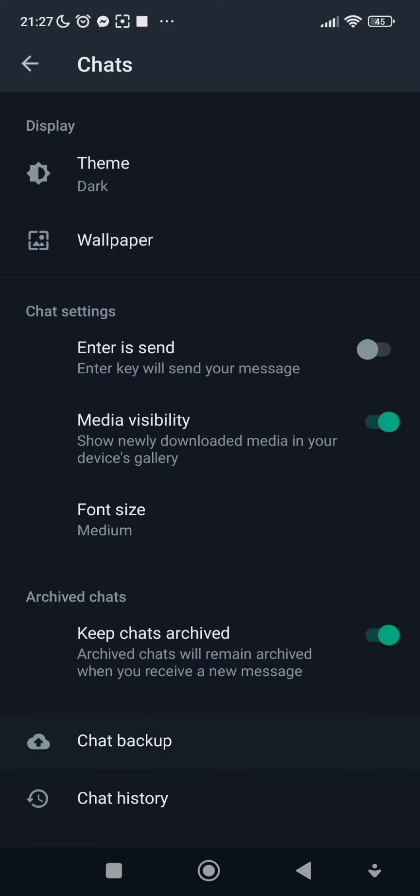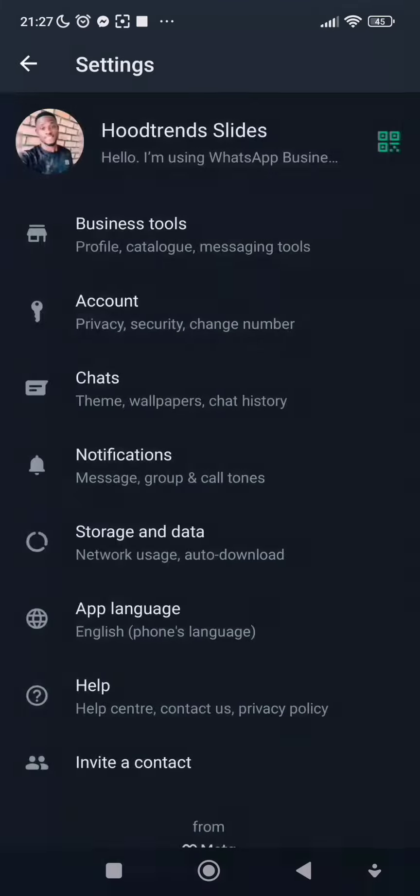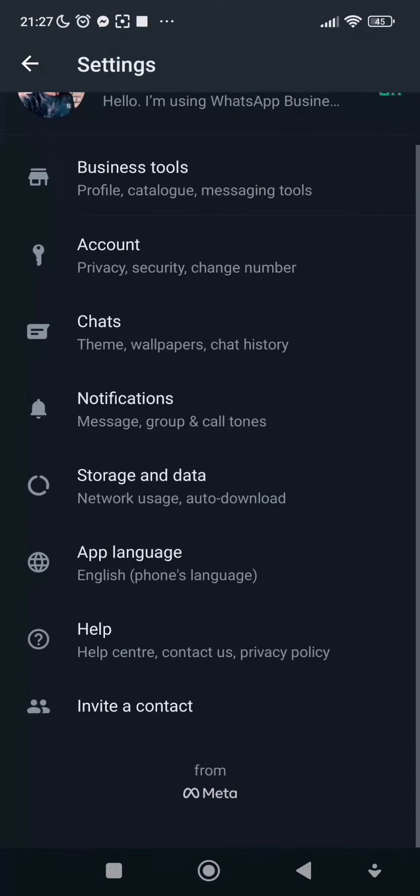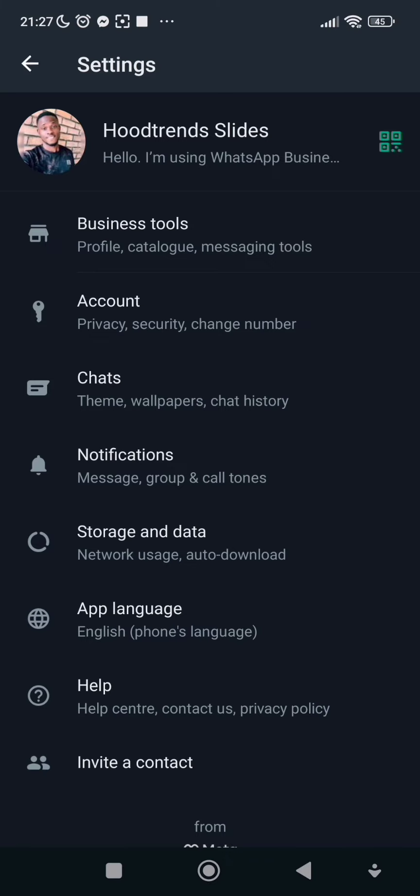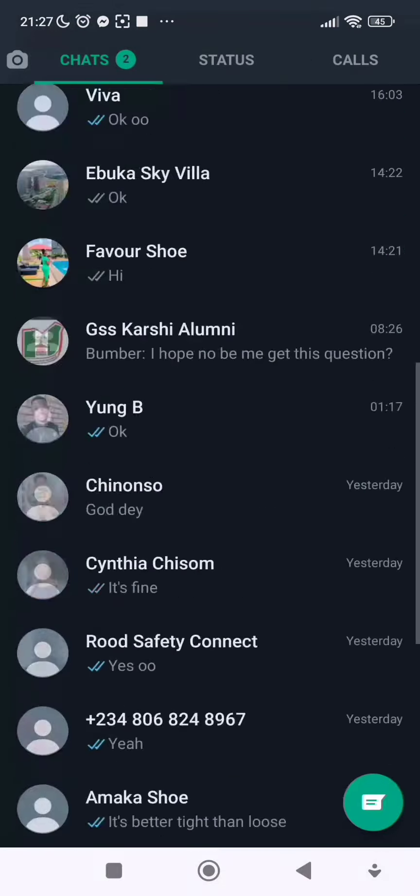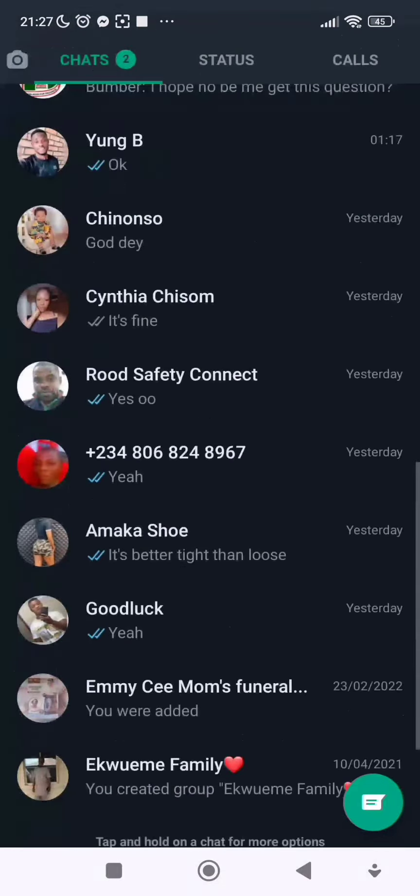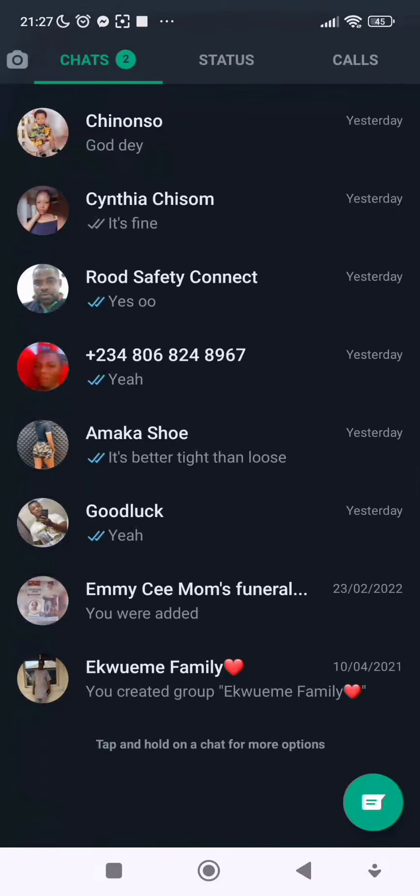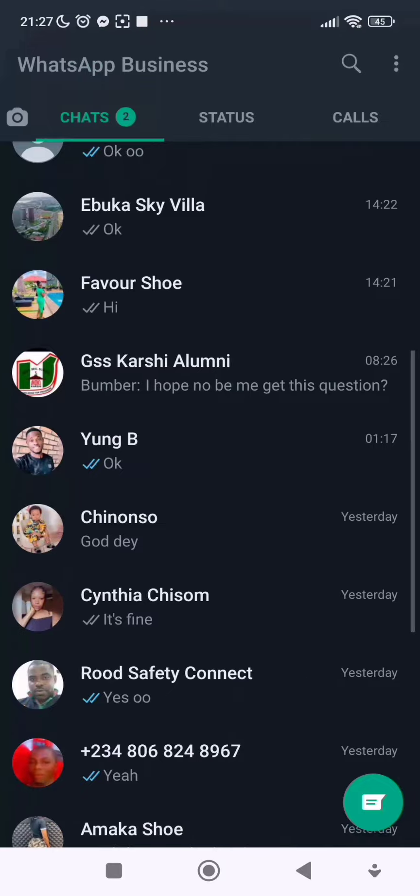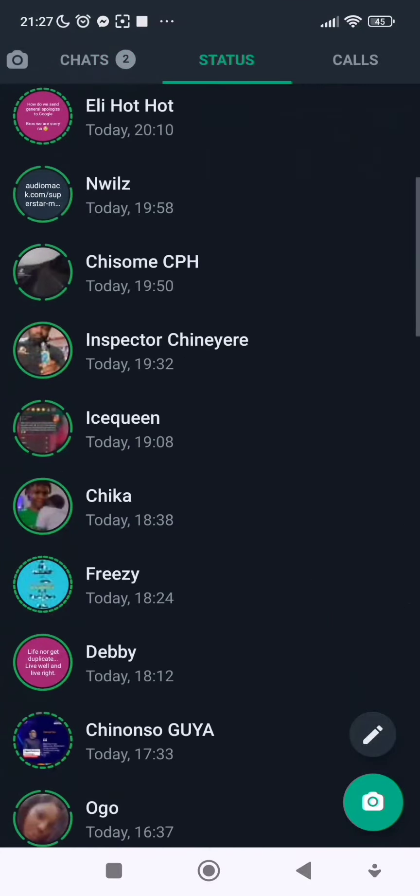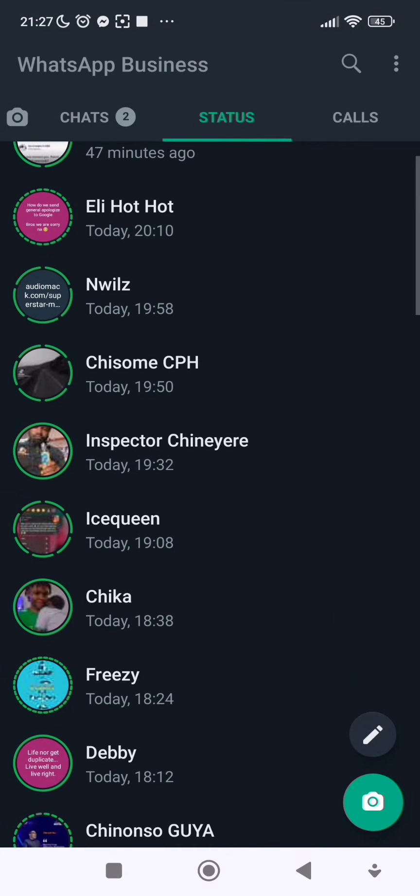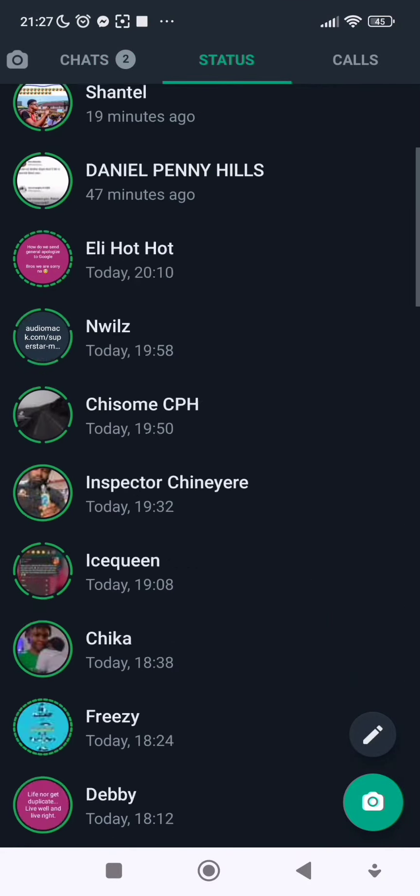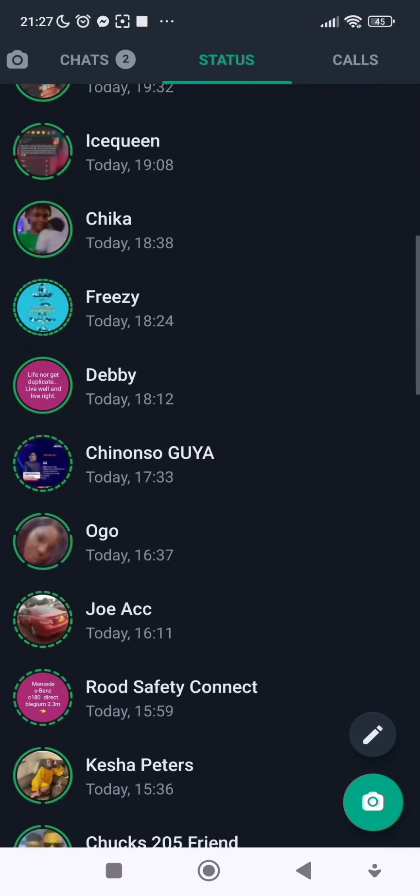So guys, that is it on how to enable dark mode on your WhatsApp. I believe this tutorial is helpful for those using Android phones. If it is, kindly give me a thumbs up by liking this video, and please don't forget to subscribe to my channel. I will see you guys in my next video.